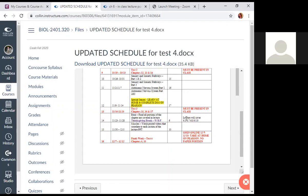Today is the last lecture. Moving forward for chapter 10 on muscles, you'll watch posted videos that correlate to each section of the lecture PowerPoint within the modules. The very last week is finals week, where you'll take test four. Test four is not cumulative—it just covers chapter six and chapter ten.